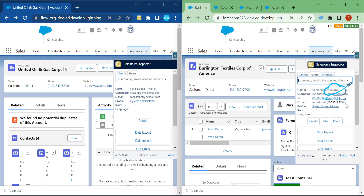In the new version you can see the current logged-in user ID, which was not available in the previous version of Salesforce Inspector. The language is also displayed here with a country flag icon automatically shown based on the assigned language.